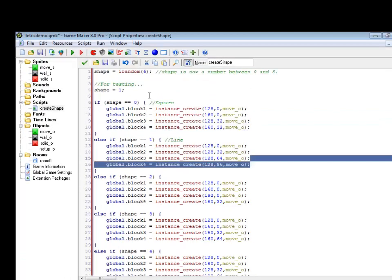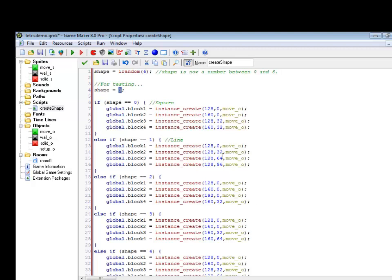Alright, so I've got all my various shapes in now and I need to try doing some stuff with movement. I'm just going to start with the, well let's start with the line.